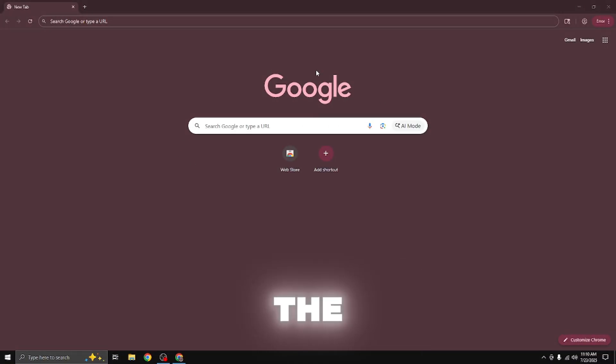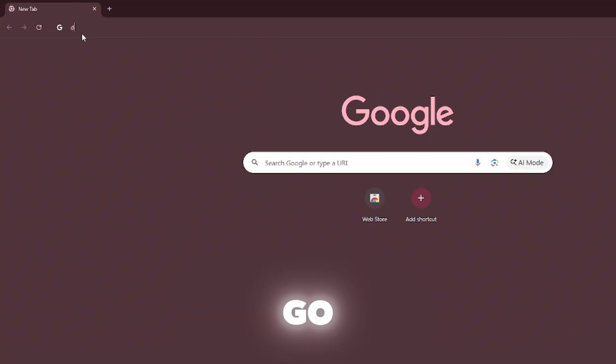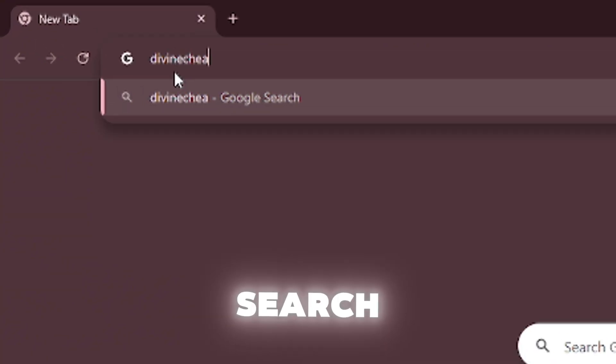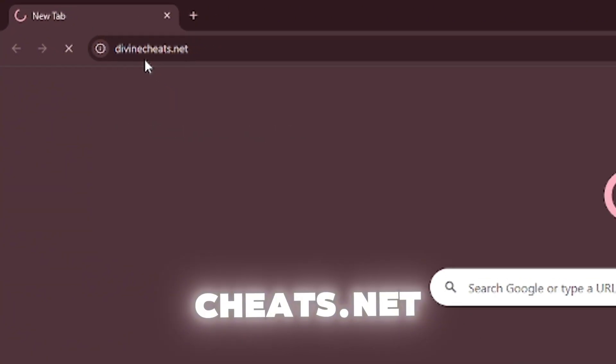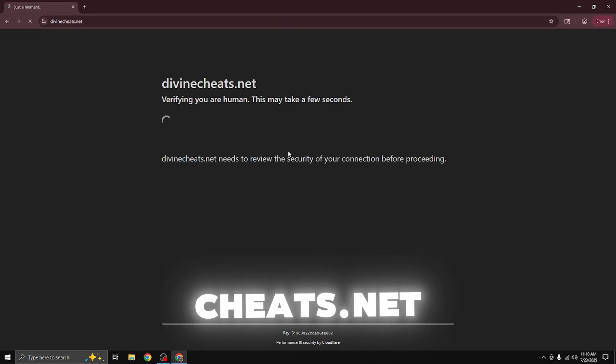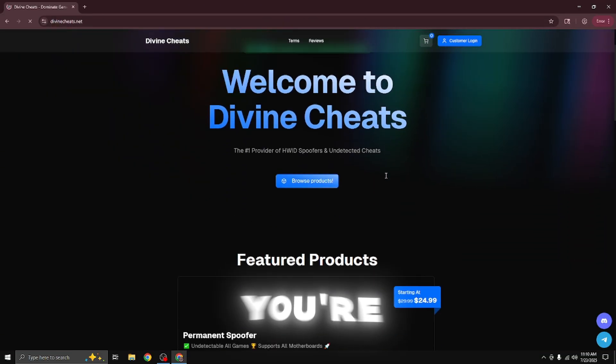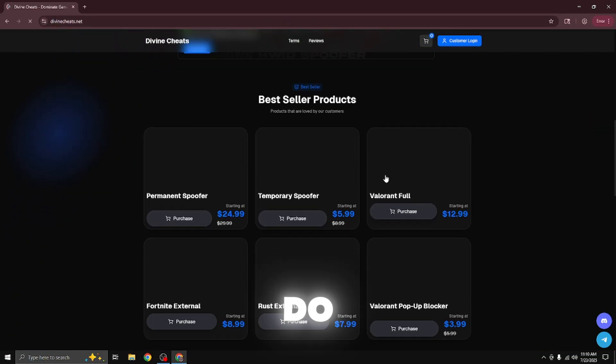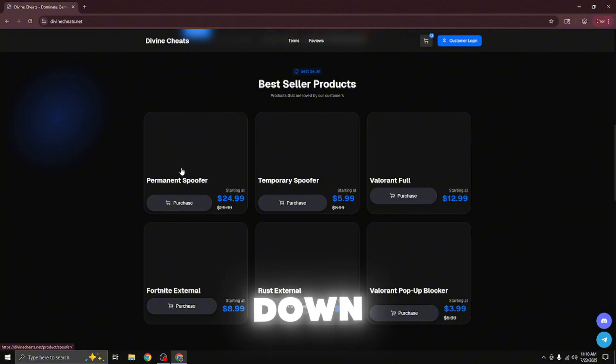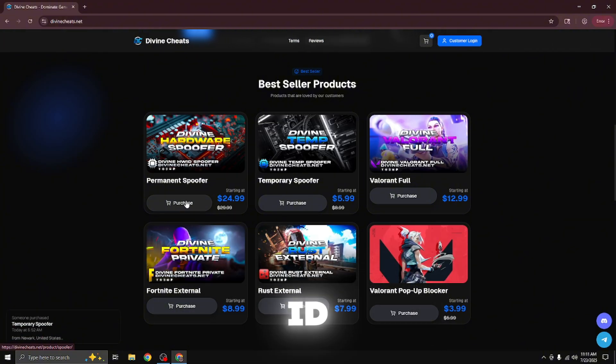So to actually buy the spoofer, head over to any browser of your choice and then you're going to go to the search bar and search divine cheats dot net. Once you guys are on divine cheats dot net, just give it a moment to load. And once you're loaded in, all you have to do from here is scroll down until you see the permanent hardware ID spoofer.